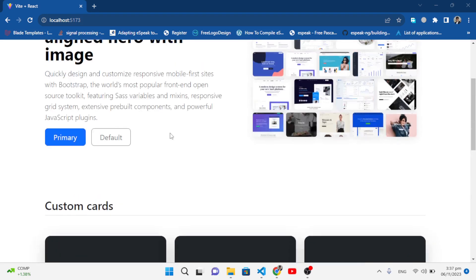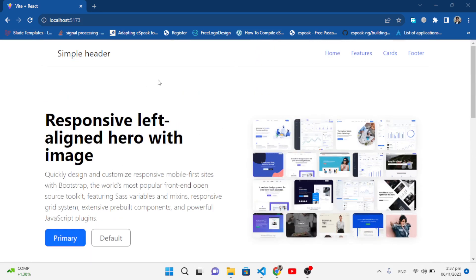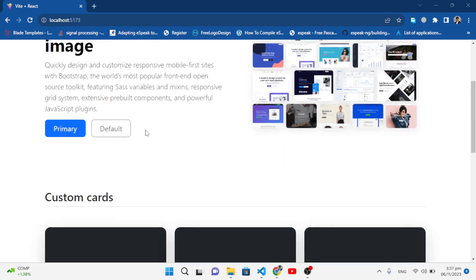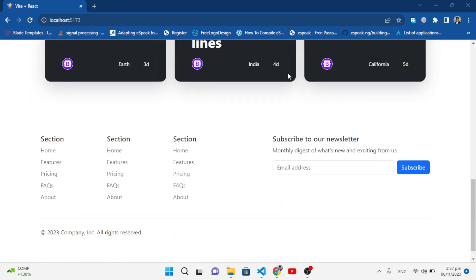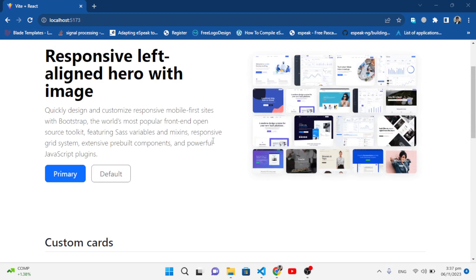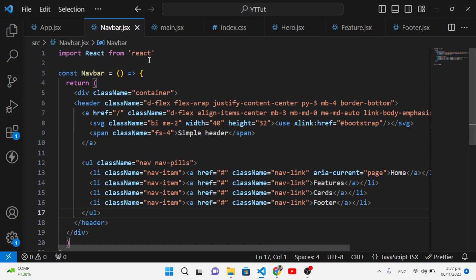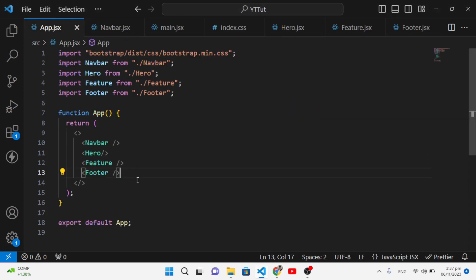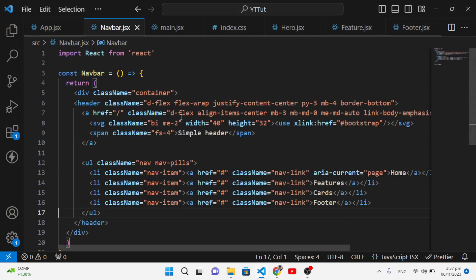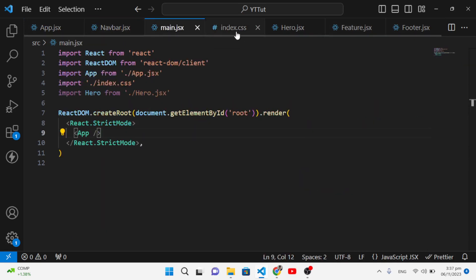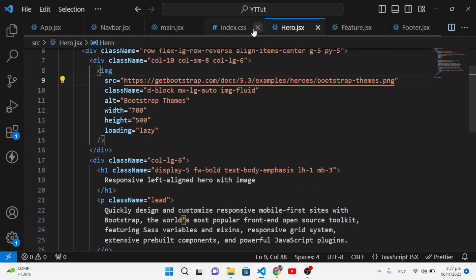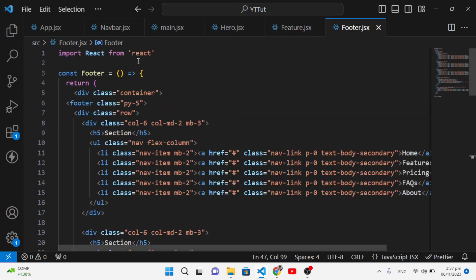This is an existing website or theme I created using Bootstrap. We will apply page animation and page transitions on this theme. It has different pages — a Navbar, a Hero section, custom cards, and a Footer. I have imported all those components: Navbar, Hero, Feature, and Footer.